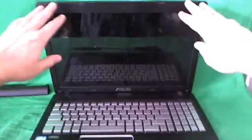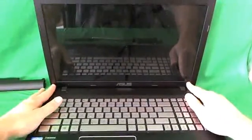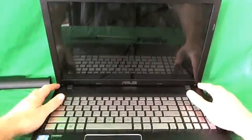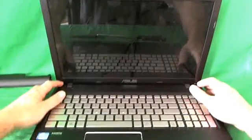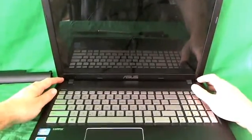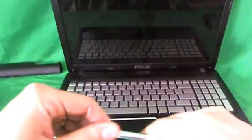In order to get to the screen assembly, we have to remove the screen bezel, that's the plastic frame around the screen. In order to remove the screen bezel, we have to remove two screws at the bottom that are hiding behind some rubber screw covers, and that's what we'll do first.